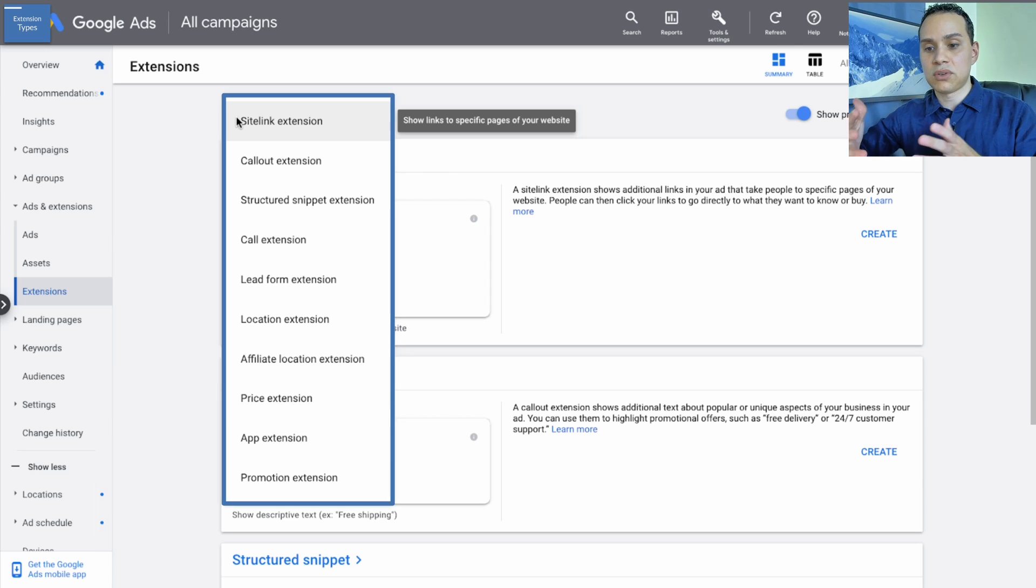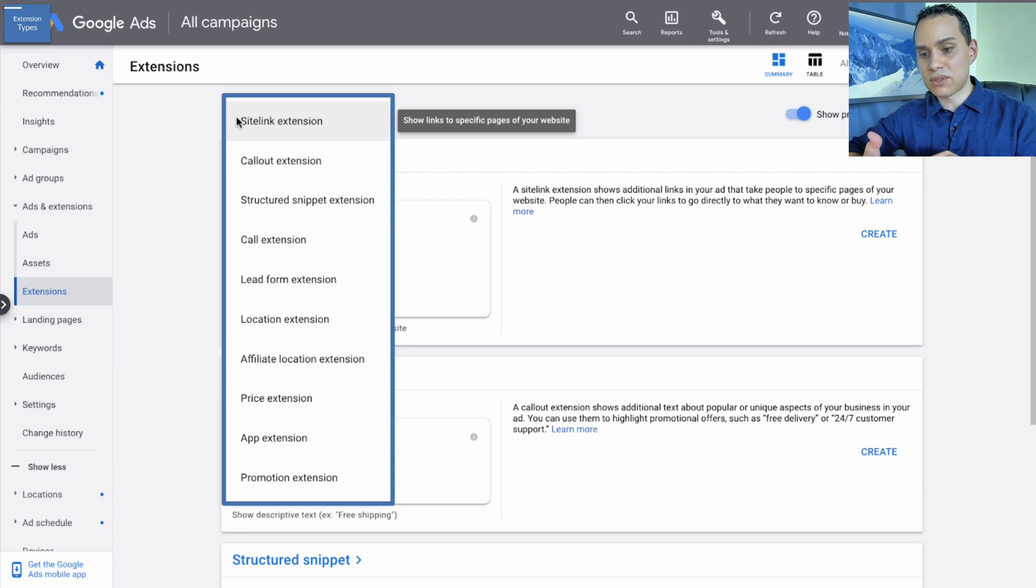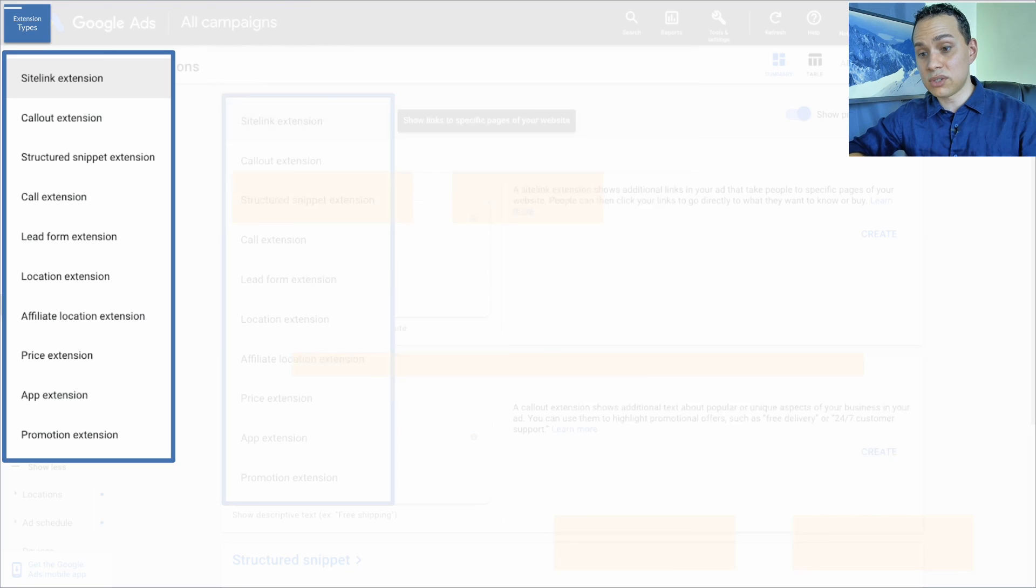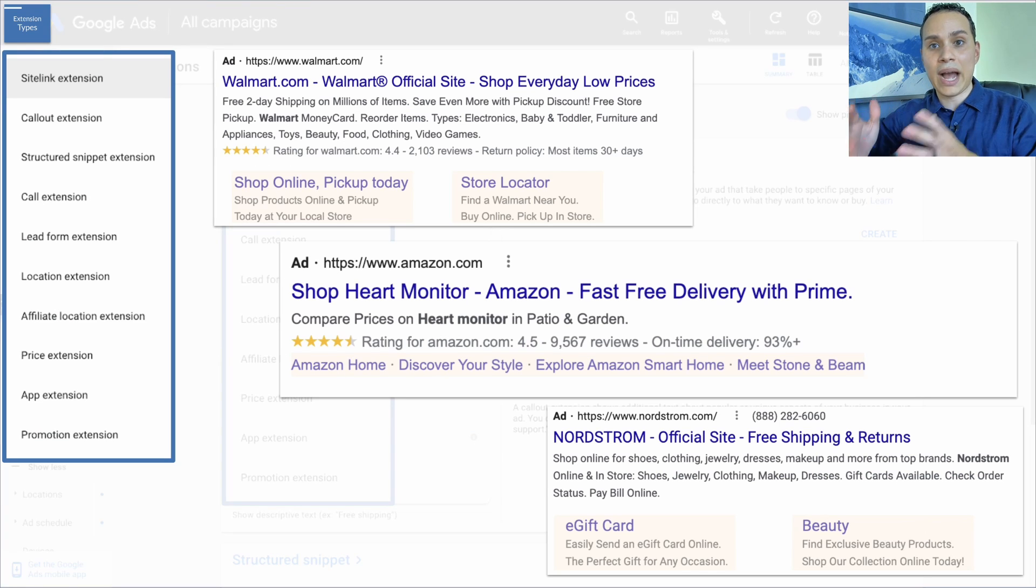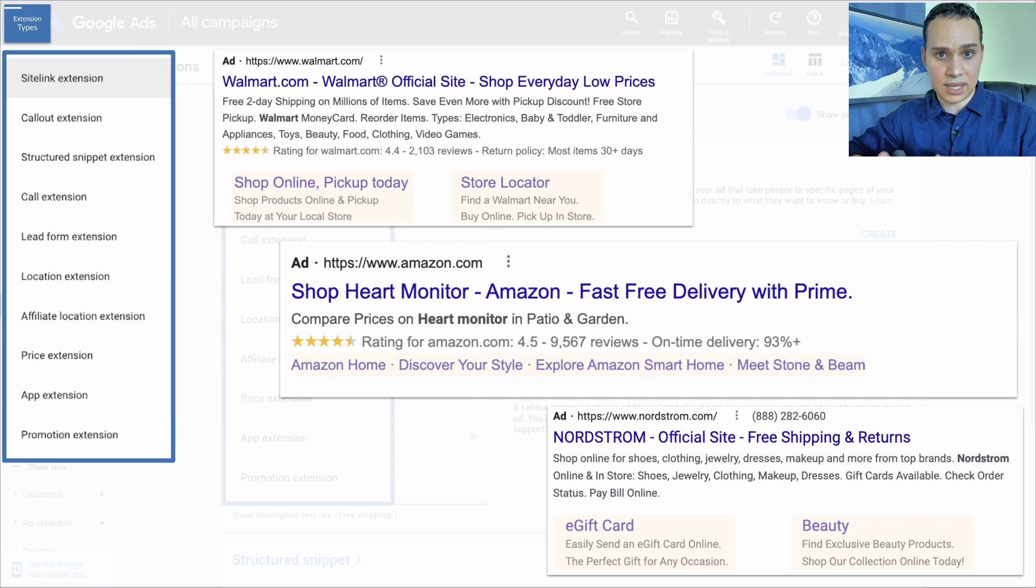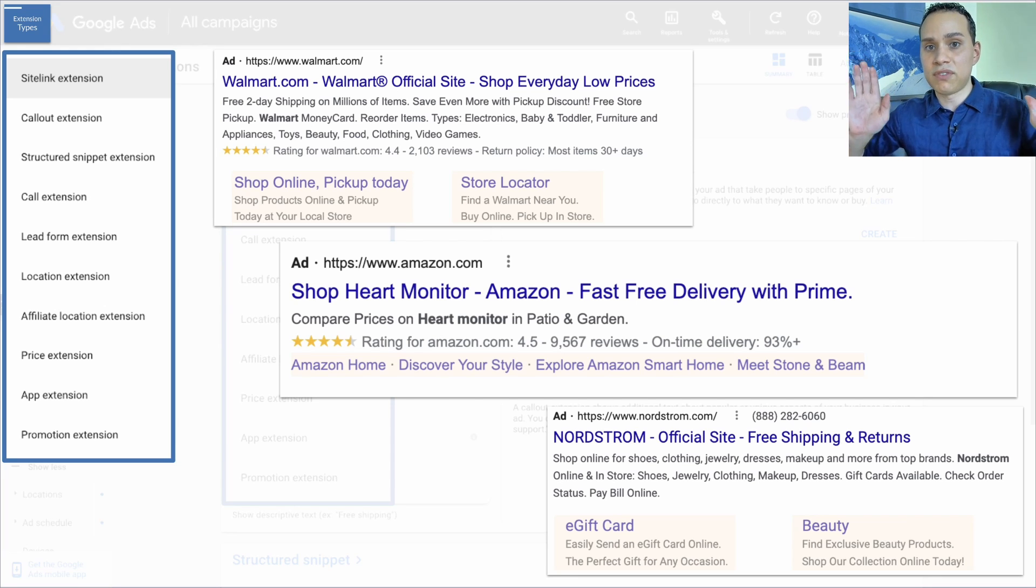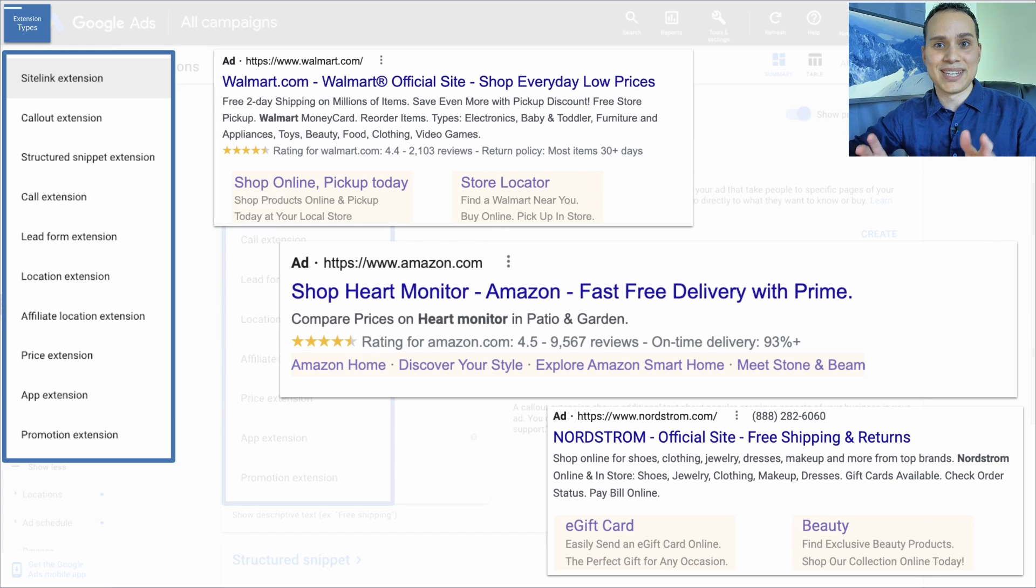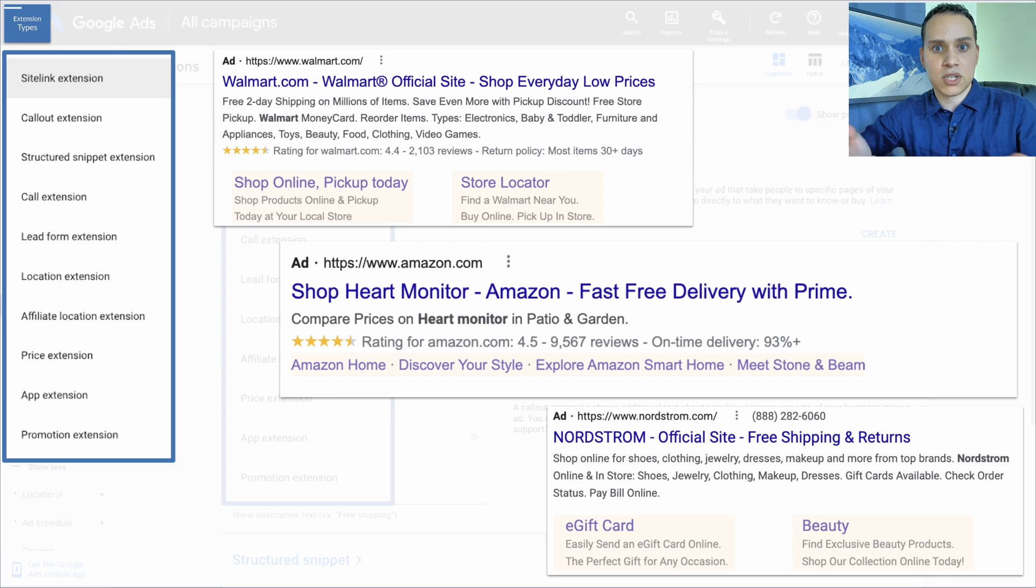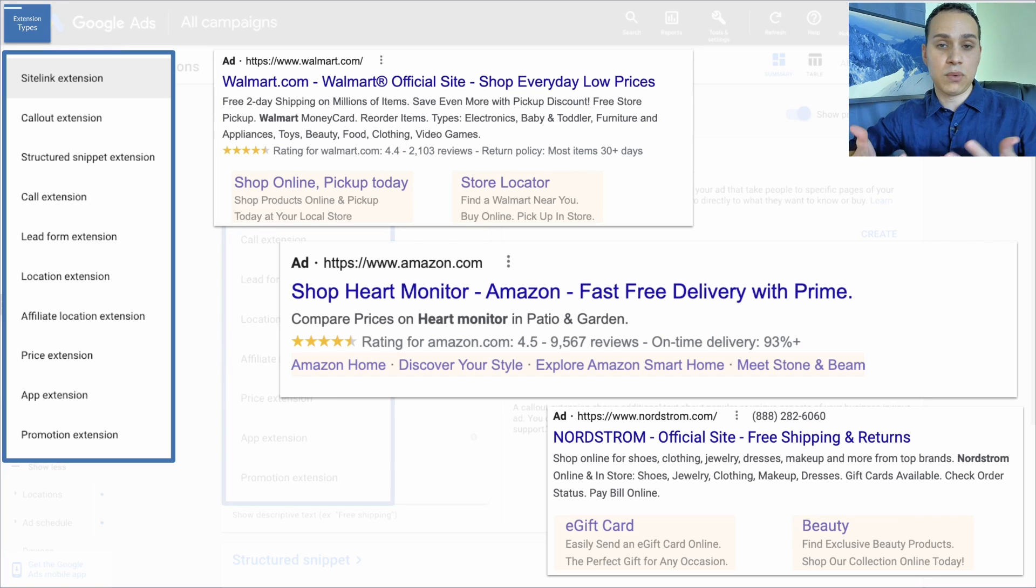Before we go into creating our site links, our callouts and structured snippets and call extension, let's quickly go through what each one of these actually looks like when it comes to how it appears in Google. So first up, we have the most common, which is site links. And no matter what type of company you are, you should be using site links because as with all extensions, you don't pay more for them to show up. Google just decides if they want to show these.